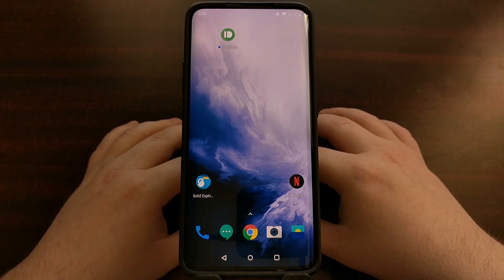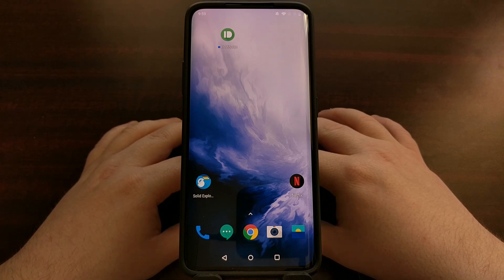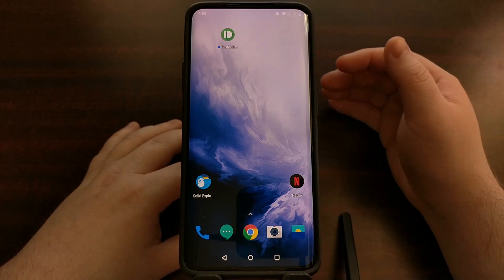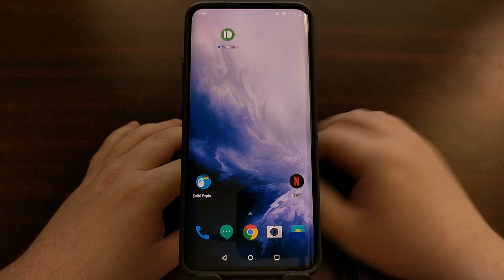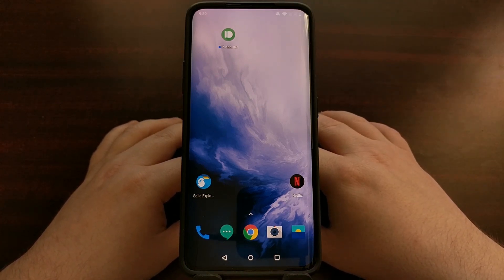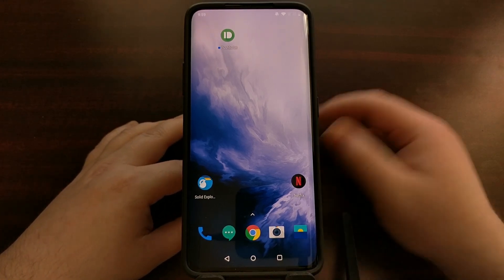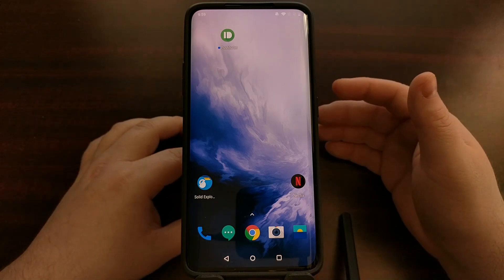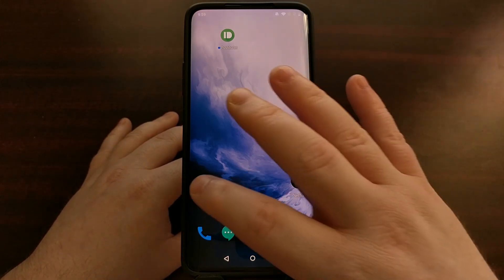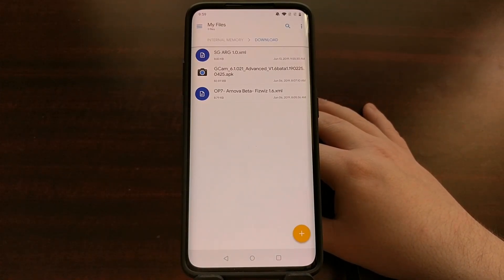Even if you're unclear on how to manually install an application, I have a dedicated section specifically for that. Once you have downloaded the APK and the XML file to the OnePlus 7 or the OnePlus 7 Pro, you're going to want to open up that APK file either right as you downloaded it or in your favorite file manager. I'm a fan of Solid Explorer, so I'm going to open that up.